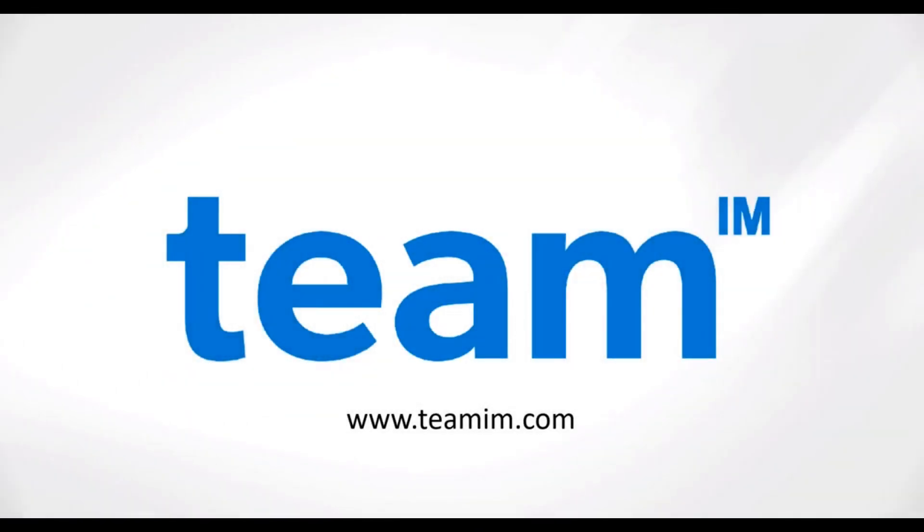For more information about Dropbox Sign for Procore, please visit www.teamim.com.